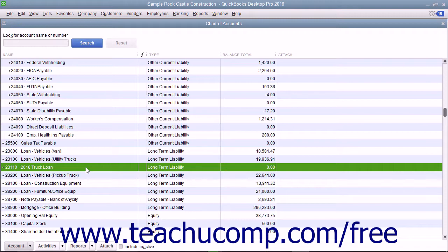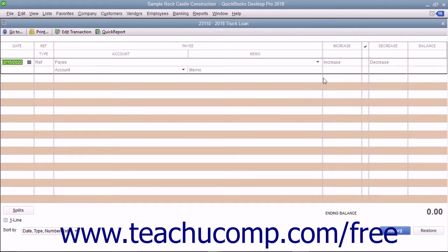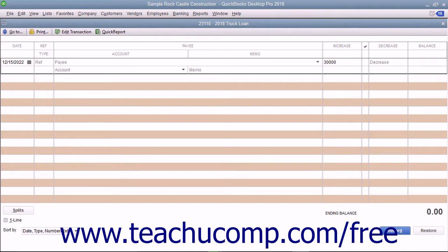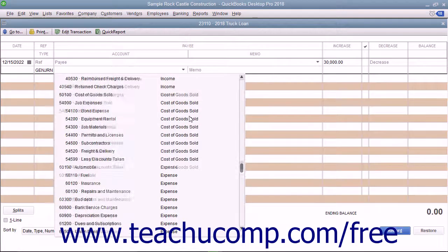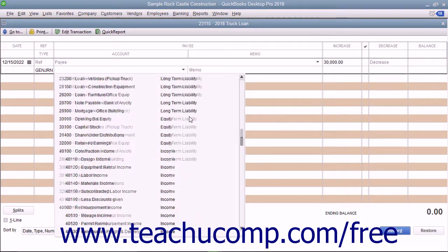For example, if you took out a loan to buy a fixed asset, assign the value of the loan to the original cost sub-account for the fixed asset when entering the original amount of the loan into the associated long-term liability account register.